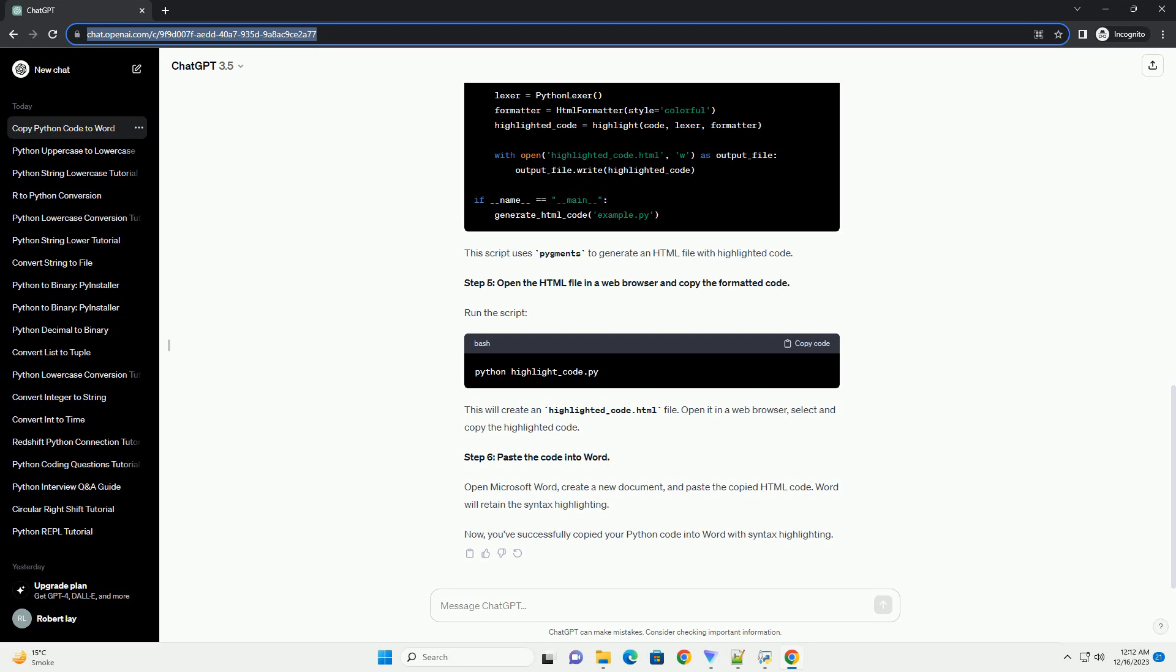Step 6, paste the code into Word. Open Microsoft Word, create a new document, and paste the copied HTML code. Word will retain the syntax highlighting. Now, you've successfully copied your Python code into Word with syntax highlighting.